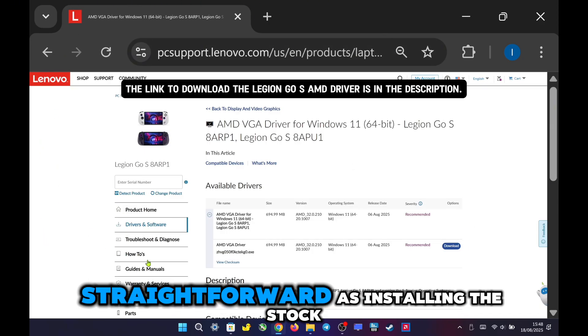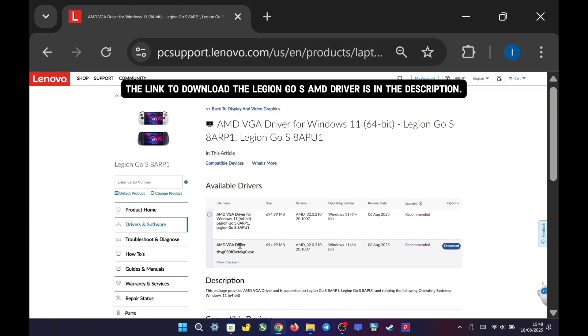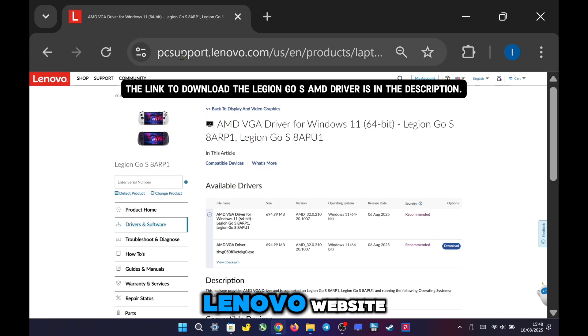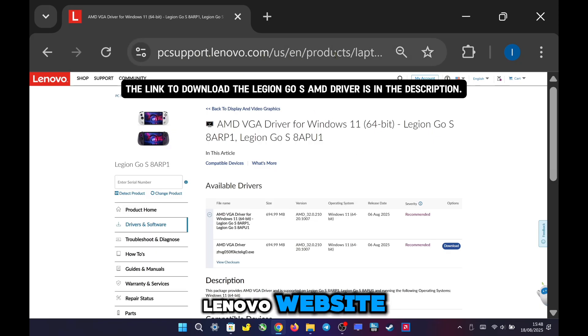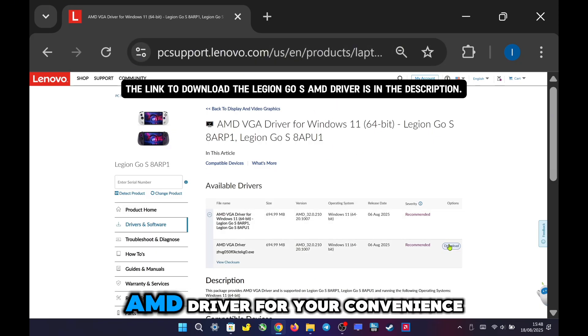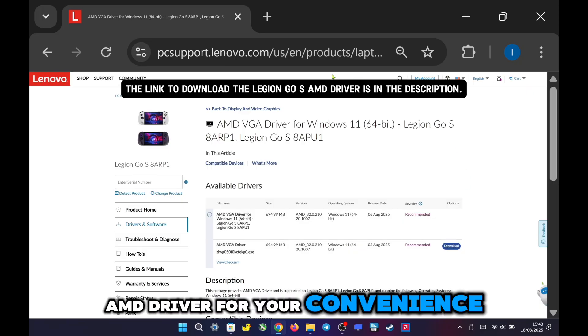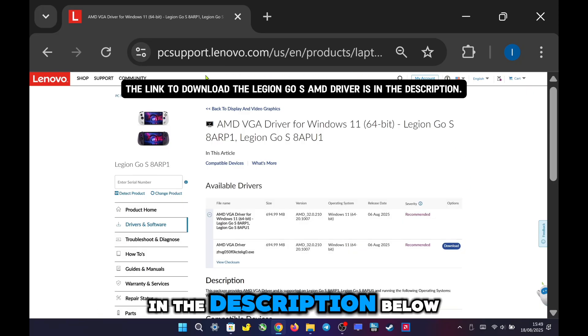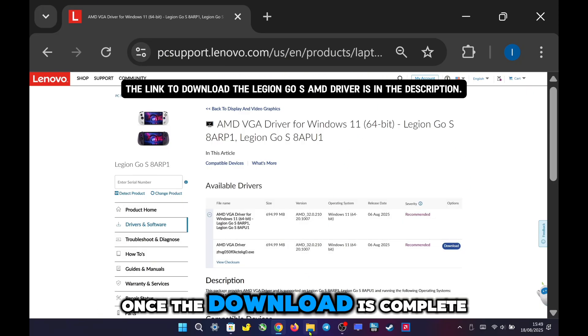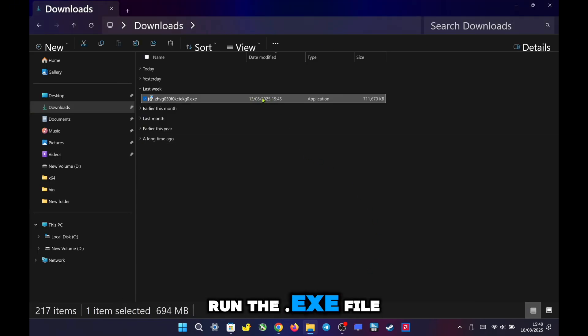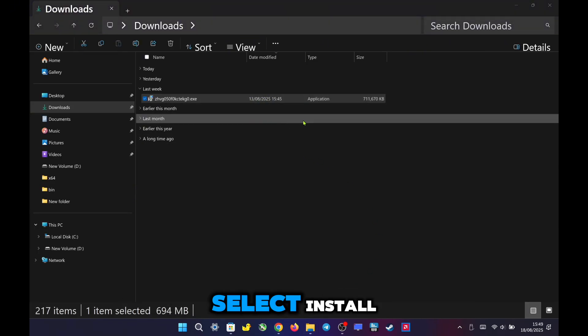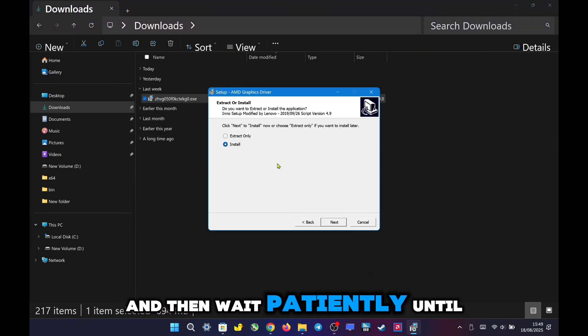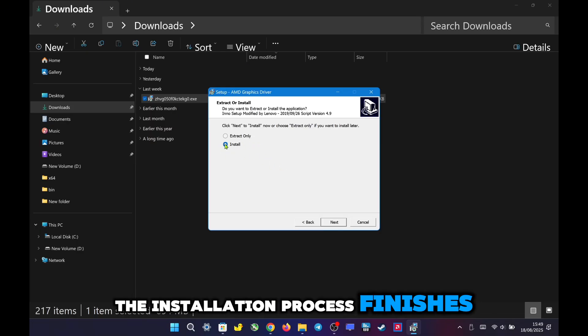Installing the Legion Go S AMD driver is just as simple and straightforward as installing the stock driver. All you need to do is head over to the Lenovo website and download the Legion Go S AMD driver. For your convenience, I've included a direct link in the description below. Once the download is complete, run the .exe file, select Install, and then wait patiently until the installation process finishes.